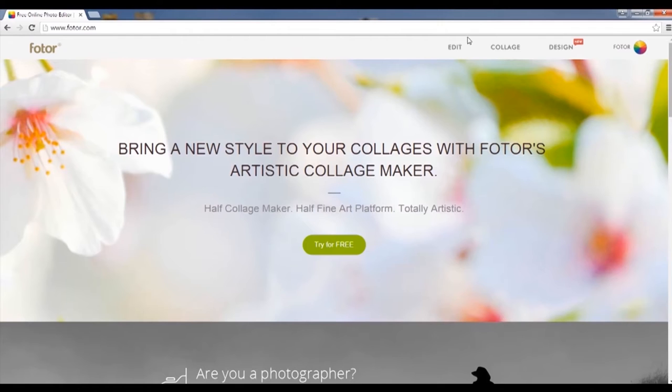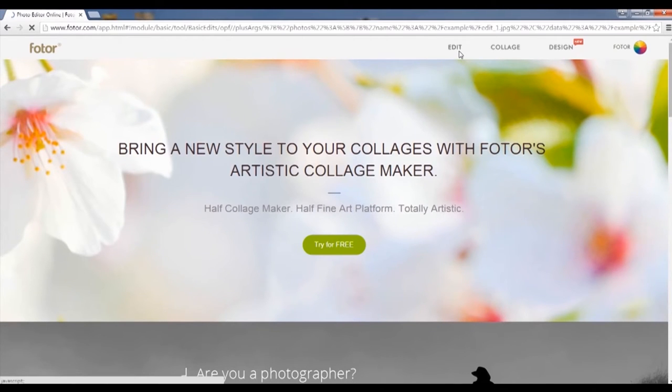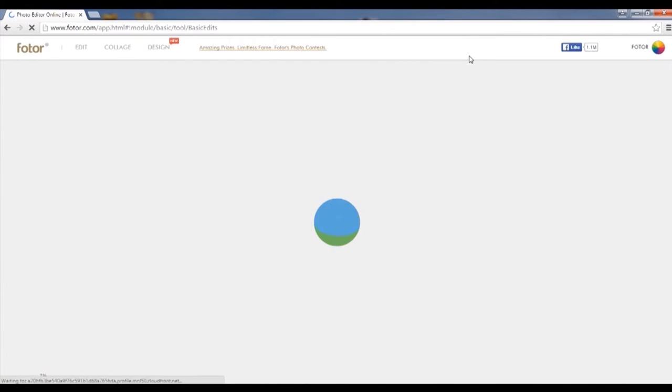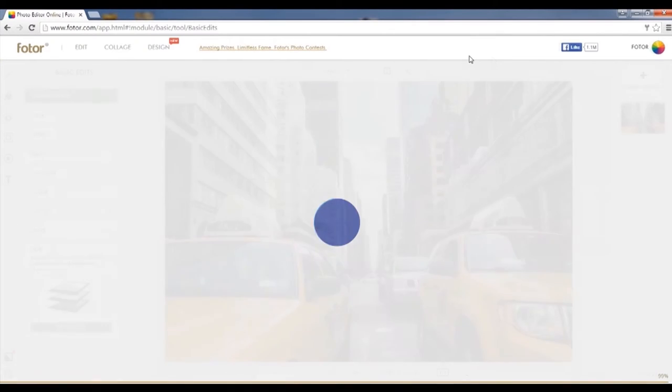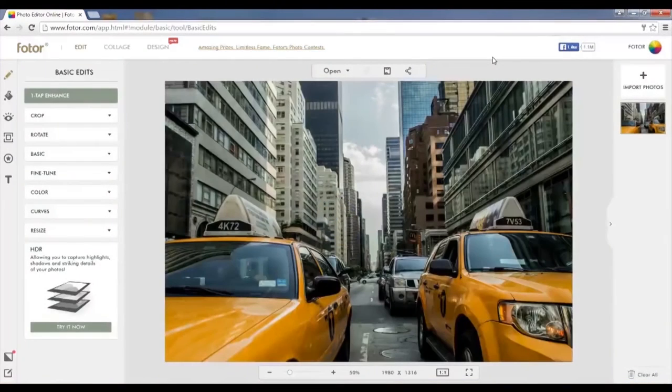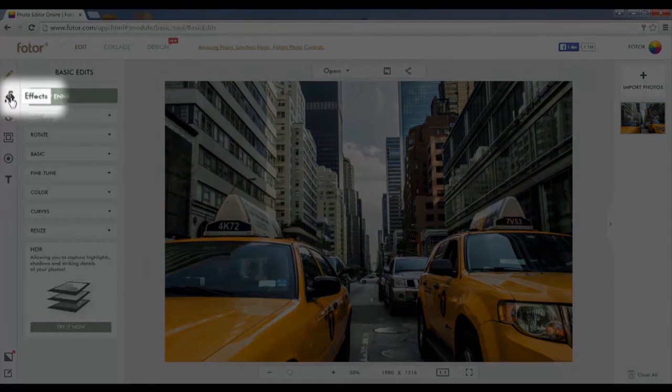First, click on Edit. After choosing Edit, import a picture that you wish to edit, then choose Effects.